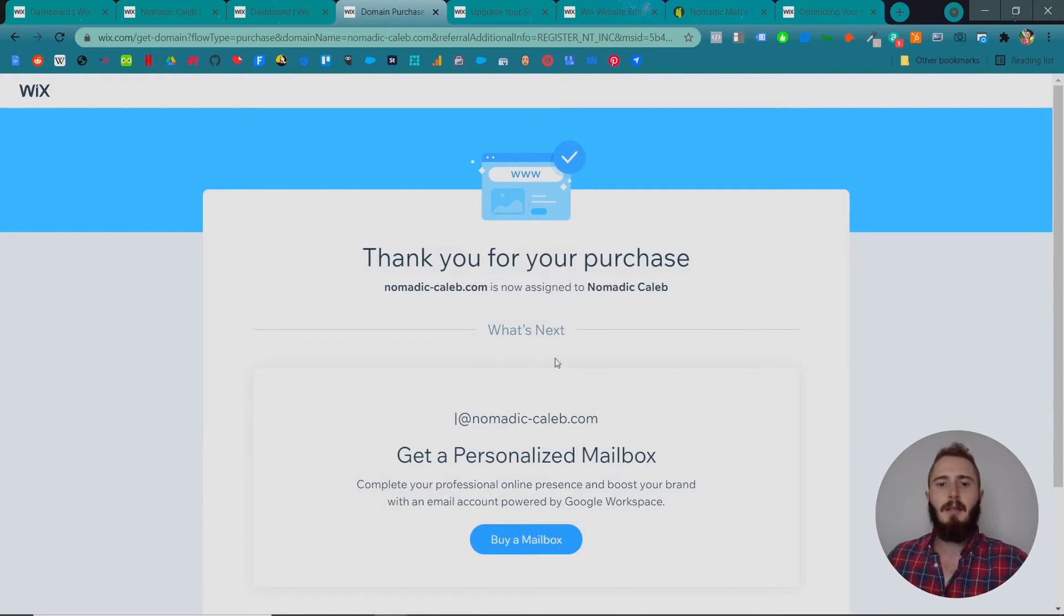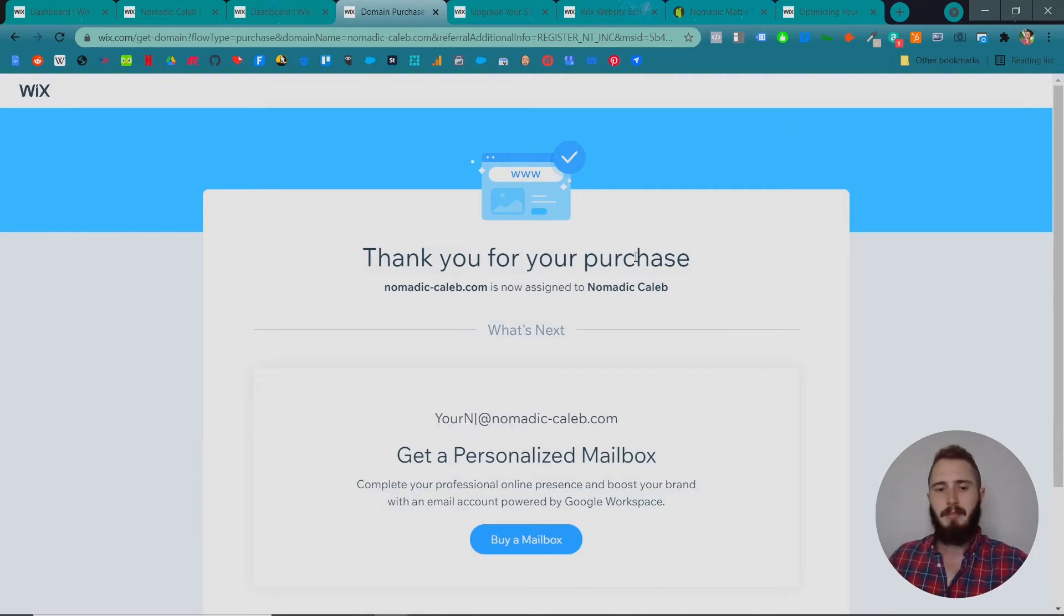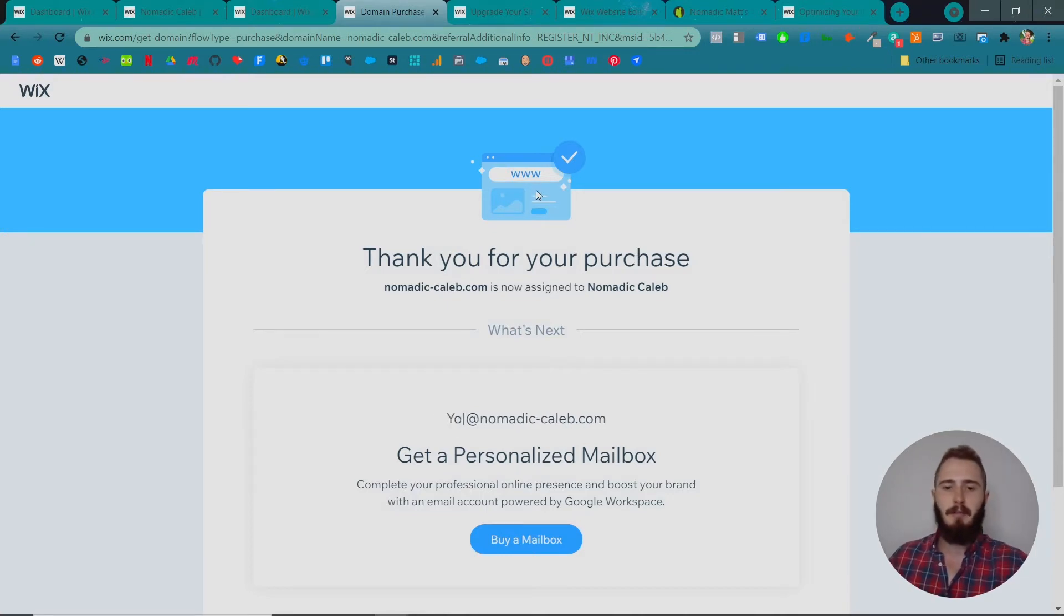That's it. Thank you for your purchase. Nomadic-caleb is now assigned. Our site's live. We have a premium plan assigned to it. We can now accept payments.